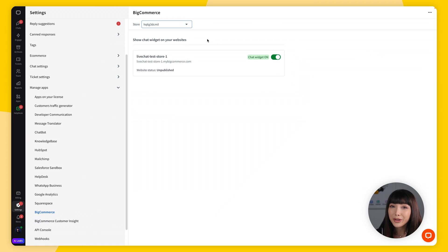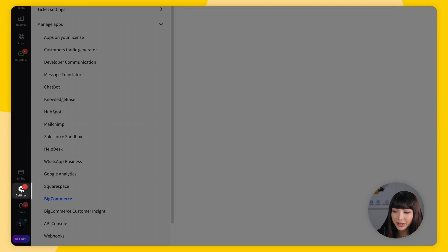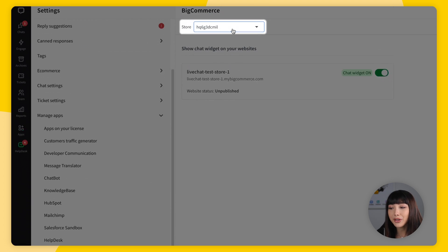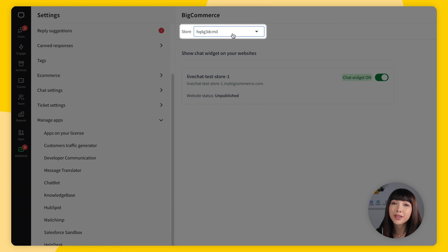If you ever want to go back and change which store the chat widget is displayed on, go to Settings, find Manage Apps, and go to BigCommerce. In the drop-down menu you'll have all your connected storefronts. If you'd like to customize your chat widget differently for multiple storefronts, you can use the Groups feature — we have a whole video on customizing the chat widget. Once set up, the chat widget will appear on your website.